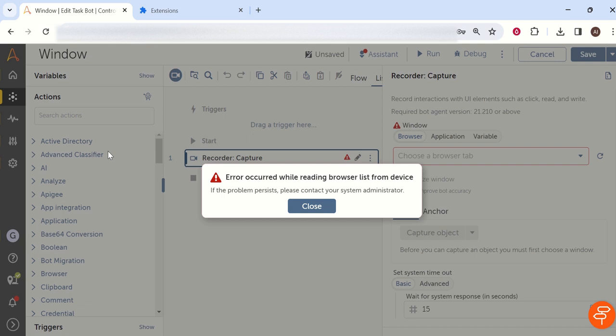Hello everyone, welcome to AI Brahma YouTube channel. My name is Ganesh. In this tutorial we will learn how to fix 'error occurred while reading browser list from device.' This error is very common when we automate some website.